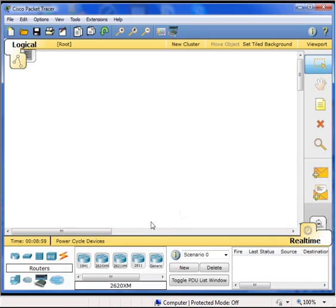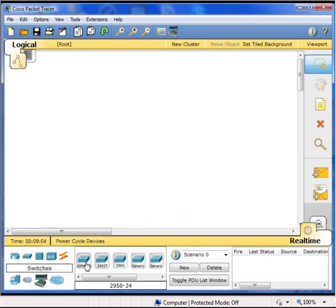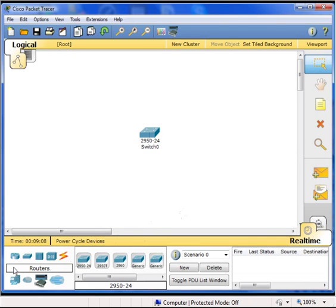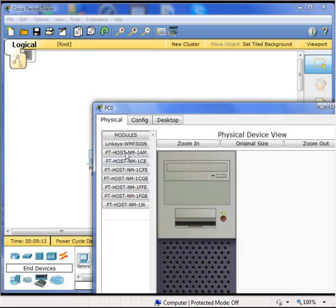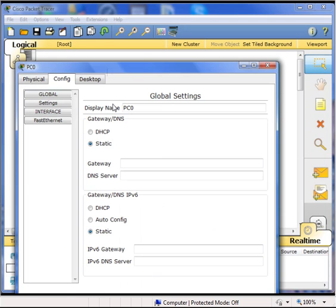Next, we are going to add some hardware to this scenario. First, we need to add a switch. In this case, we are going to add a 2950-24. And then next, we need to add a workstation. A generic workstation will do, and I am going to go ahead and set its IP settings right now.